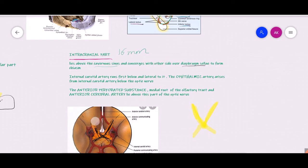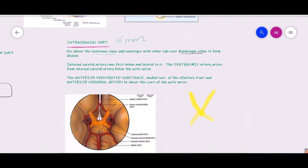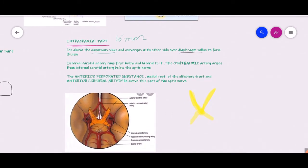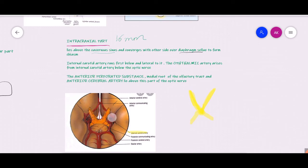An important relationship of the intracranial part of the optic nerve is with the internal carotid artery, which is located below and lateral to the optic nerve. The ophthalmic artery arises from the internal carotid artery below the level of the optic nerve in the intracranial part, then becomes lateral to the optic nerve in the intraorbital part, and finally crosses to the medial side.